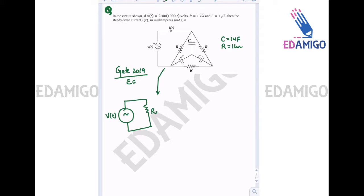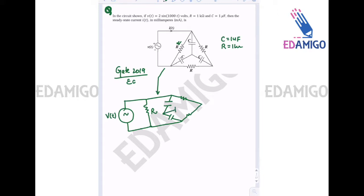So we have a resistance, a capacitance, another capacitance, a resistance, another resistance, and a capacitance connected like this. It can be redrawn in this form so that we can observe something important.